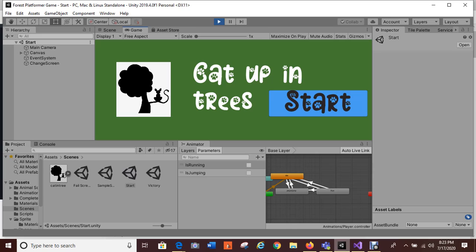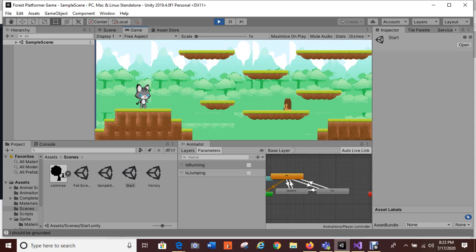I'm invisible — my kitty cat cannot die — so you kind of see the victory screen, but I won't go immediately into it. I'll show you the animations first. Here is my idle state and you can see the cat is kind of bouncing up and down.